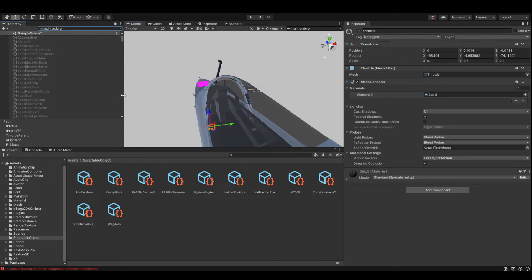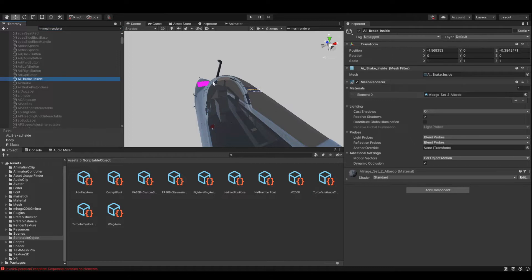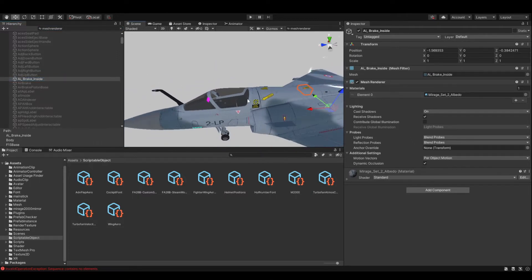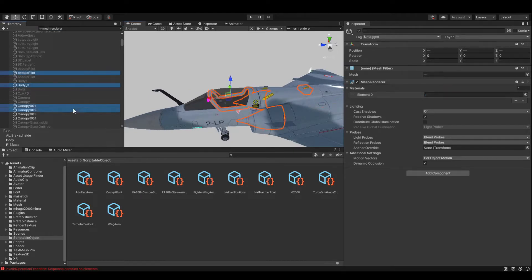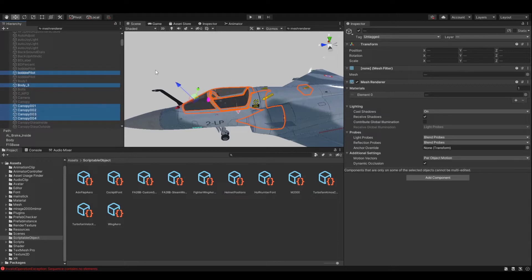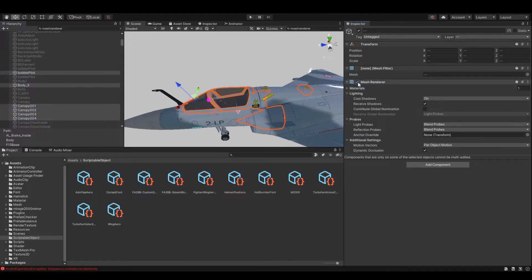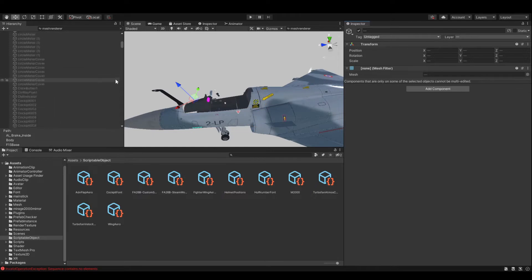What we're left with is all the things that are part of the Mirage — in your case it would be the F15-on-Mirage parts — that we want to get rid of. As we start to highlight them, you can see on the right-hand side that mesh renderer still shows ticked. We're going to click on the three buttons and click Remove Component. Click on there and when the menu comes up you get Remove Component as an option. Click Remove Component.